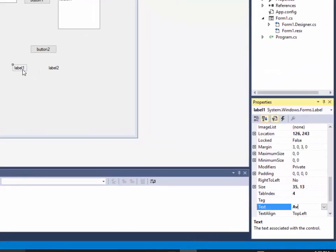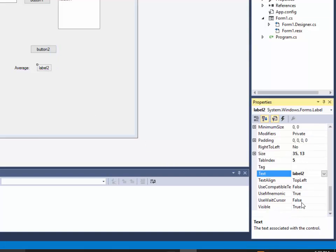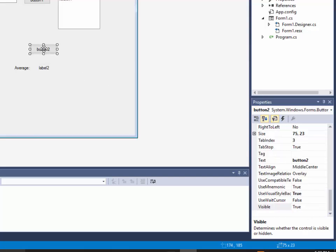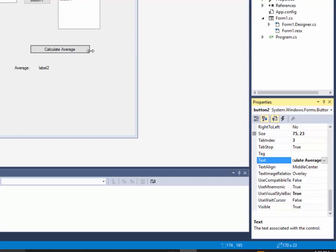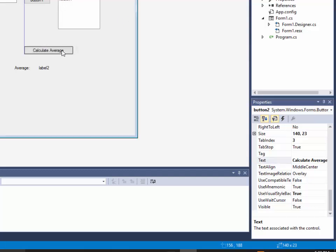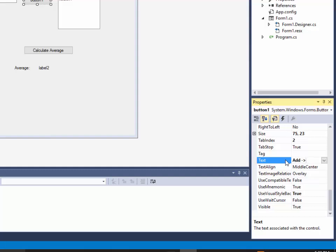Okay so for this label I'll say its average. And this one I'll just make it invisible, so I set visible false. And this one I wanted to say calculate average. And then this one I'm going to click add. And I'll put a dash and then greater than just for documentation purposes, so you can see that we're adding a number.